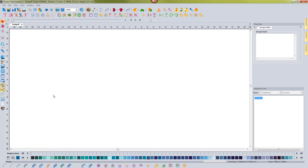Over the years, you might have become familiar with a term called 'convert to outlines.' When you open up a design in the software, you have the ability to convert it to outlines or not. When you convert it to outlines, it allows you to have additional editing capabilities. If you choose not to convert it to outlines, it keeps everything at its original state exactly how it was digitized. You can do things like change colors, but you don't get the ability to change densities and shapes, and you're limited on the amount you can resize the design.